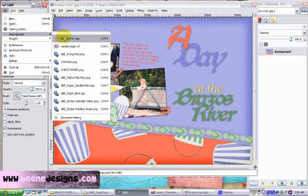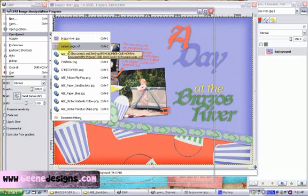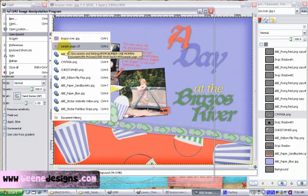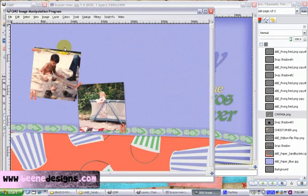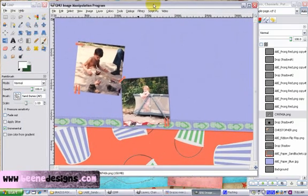So let's open up our sample page. We've already got our background two pages with ribbon. We've brought in our pictures and we've put on our prongs.